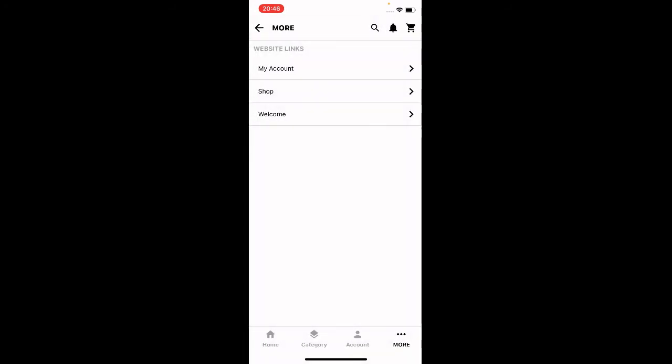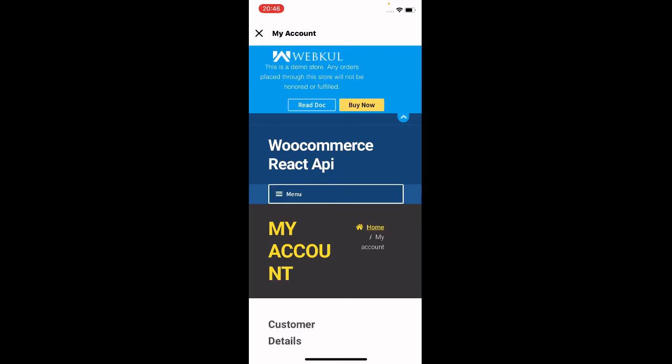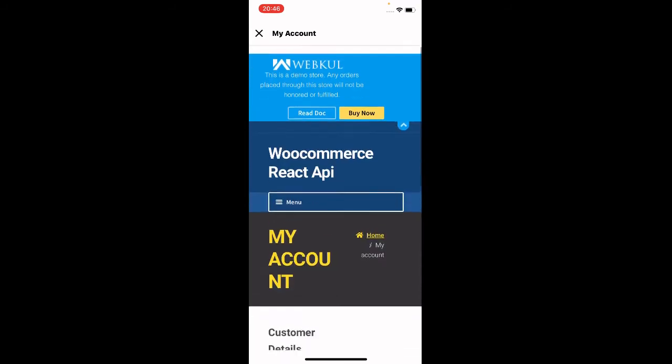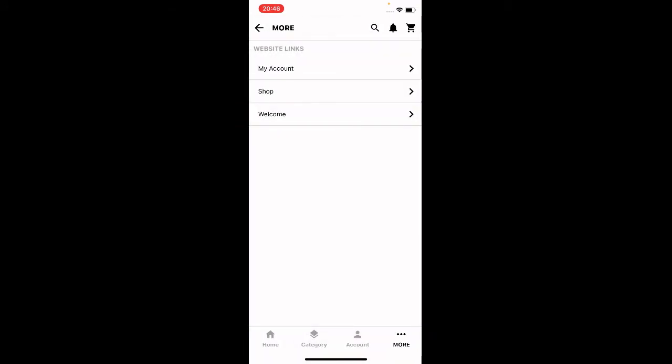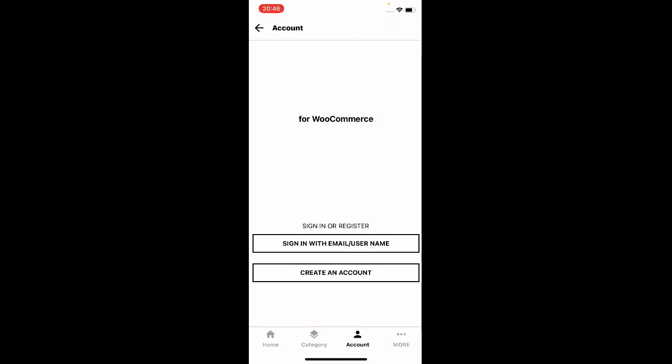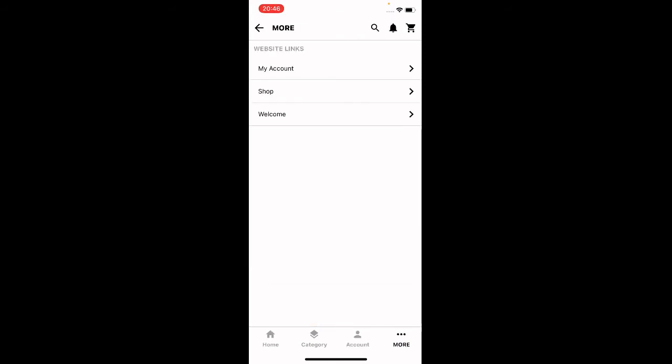The same applies to the shop page and the welcome page as well. If I go to the My Account section, that particular external link set by the admin is visible to the customer — it may load slowly due to internet connectivity. That's the thing about the external links in the More section. Now let's go to the Category section.